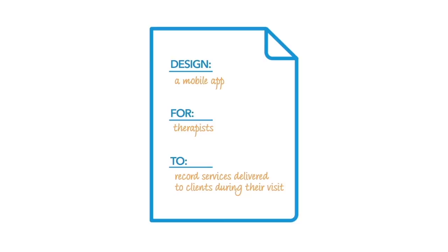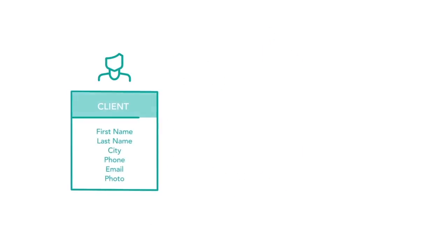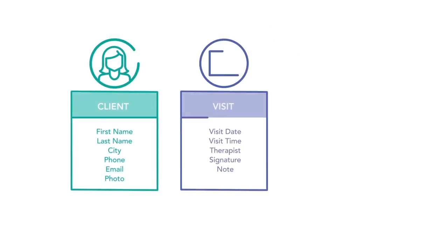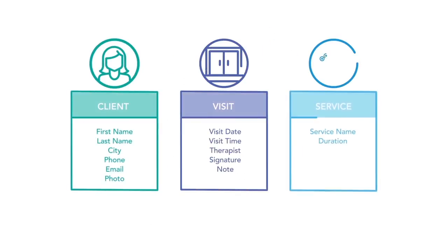you identified three tables of data: client, visit, and service. The next step is to identify how these tables relate to one another.